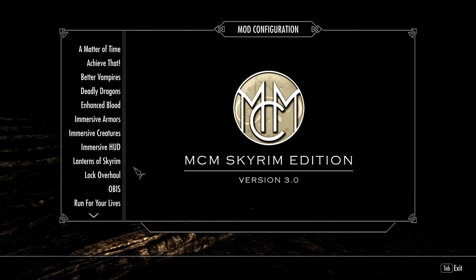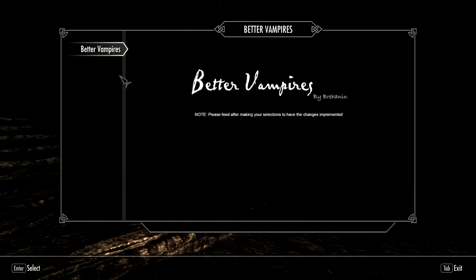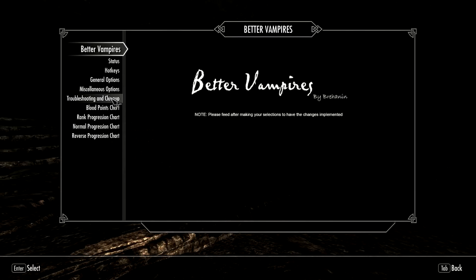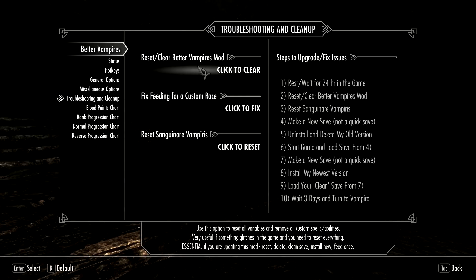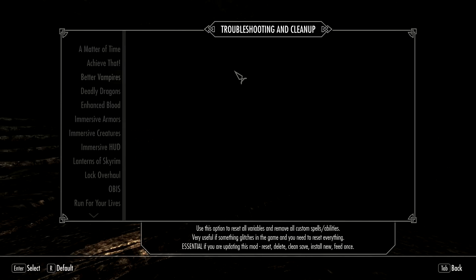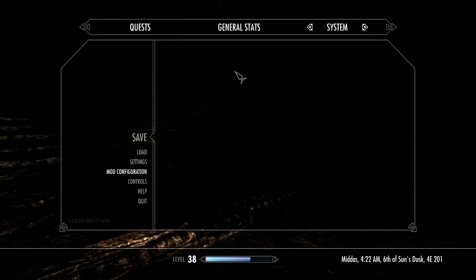Next, I'm going to hit my Mod Configuration and go into the Troubleshooting and Cleanup page, and we're going to reset or clear the Better Vampires mod. What it does is it resets all the variables that I have in my mod, and we have to exit out of the menu for that.